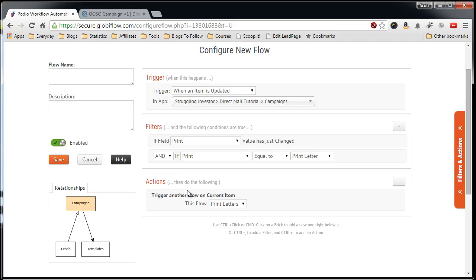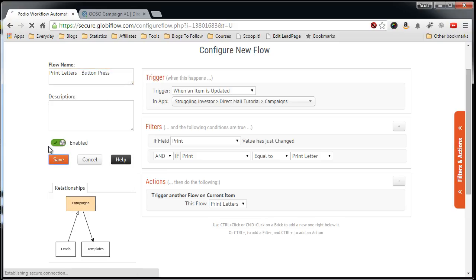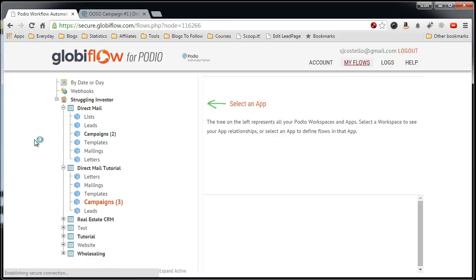That's it. We give it a name. So we'll say print letters button press, just to give it a distinct name, and save.